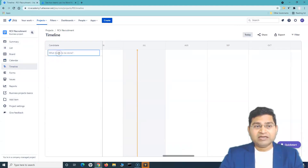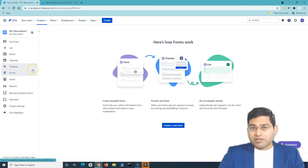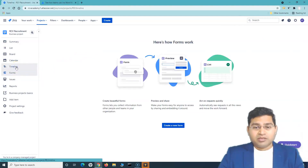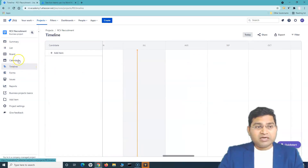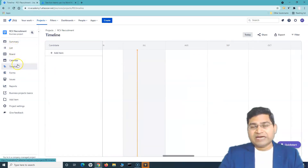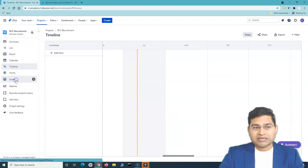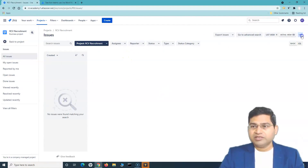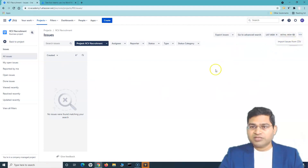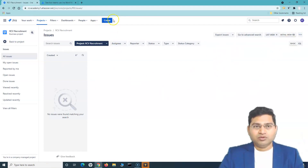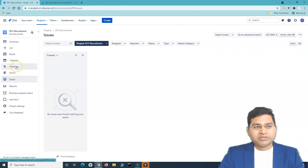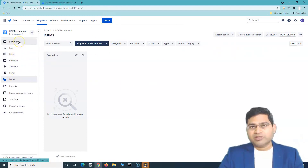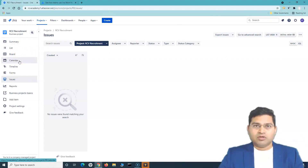From the timeline, you can click 'add item' and start adding items there. Forms is a completely separate section. So in summary, you can create issues from the summary, list, board, calendar, or timeline. The issues filter screen doesn't have a default create option — you can import issues from CSV there, but to create, use the main create button. Go wherever is most convenient for you.